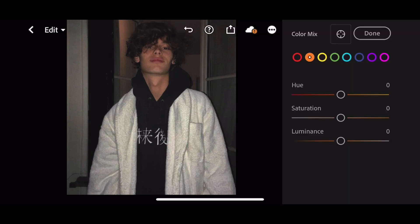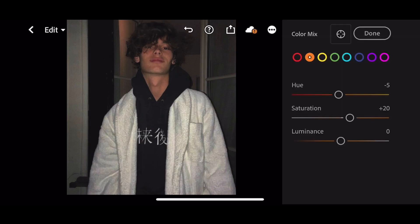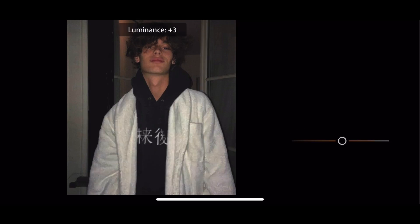Next go to Orange. Hue to minus 5. Saturation to plus 20. Luminance to plus 10.